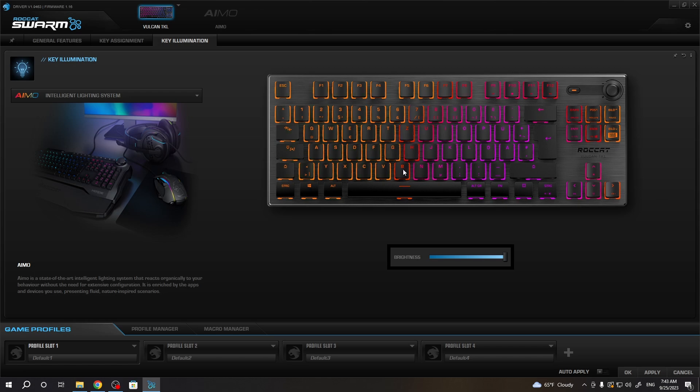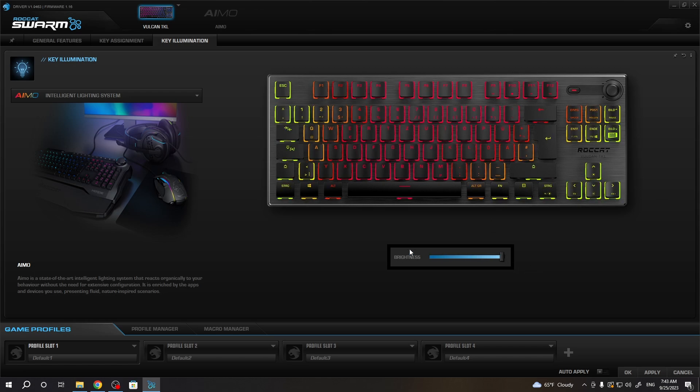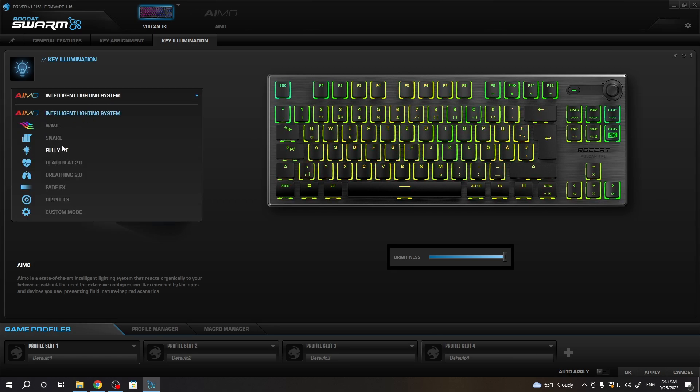You can adjust the brightness, or you can also customize different functions like the intelligent lighting system. Here you can pick different presets like heartbeat, and then you can change the speed and brightness.